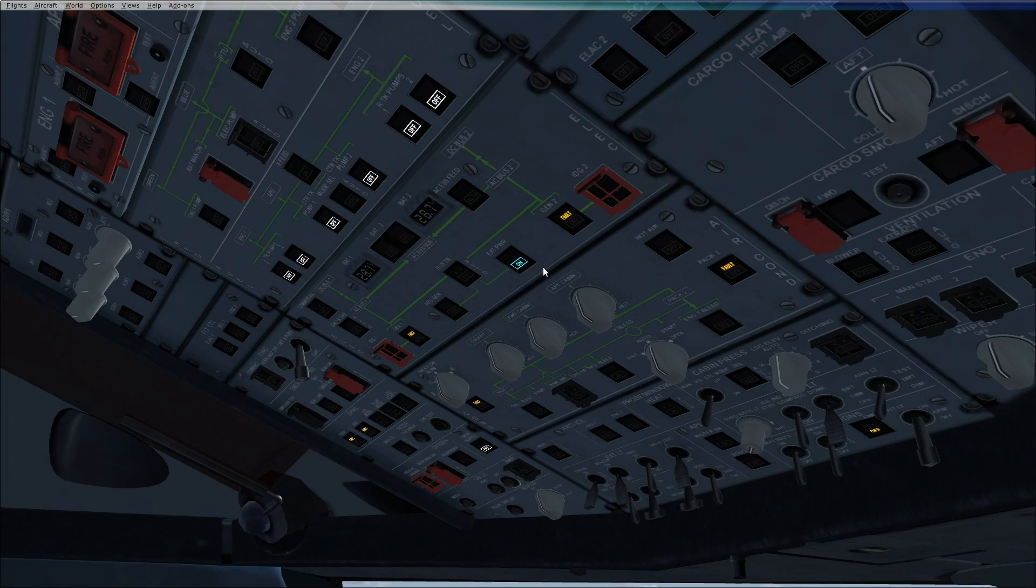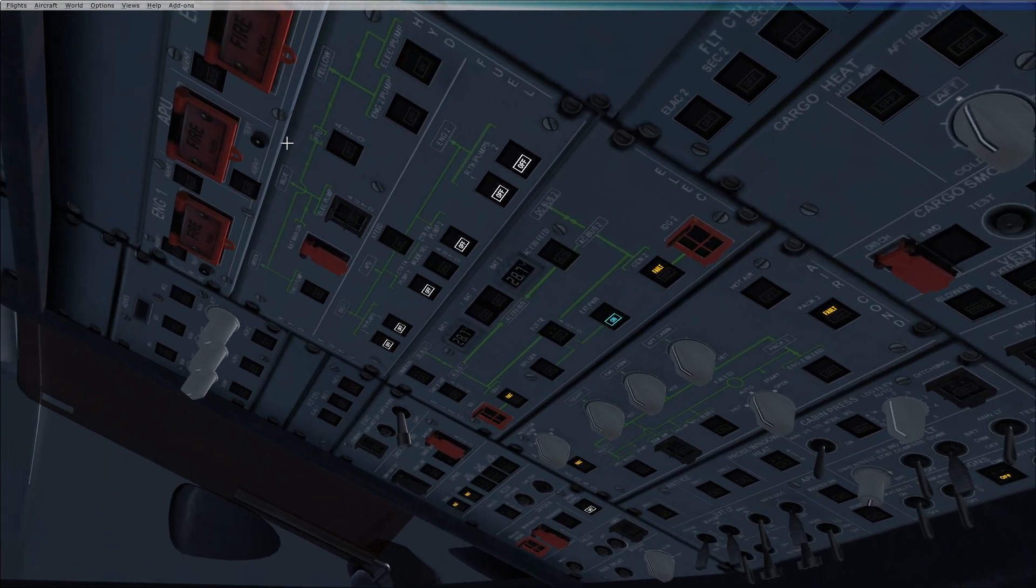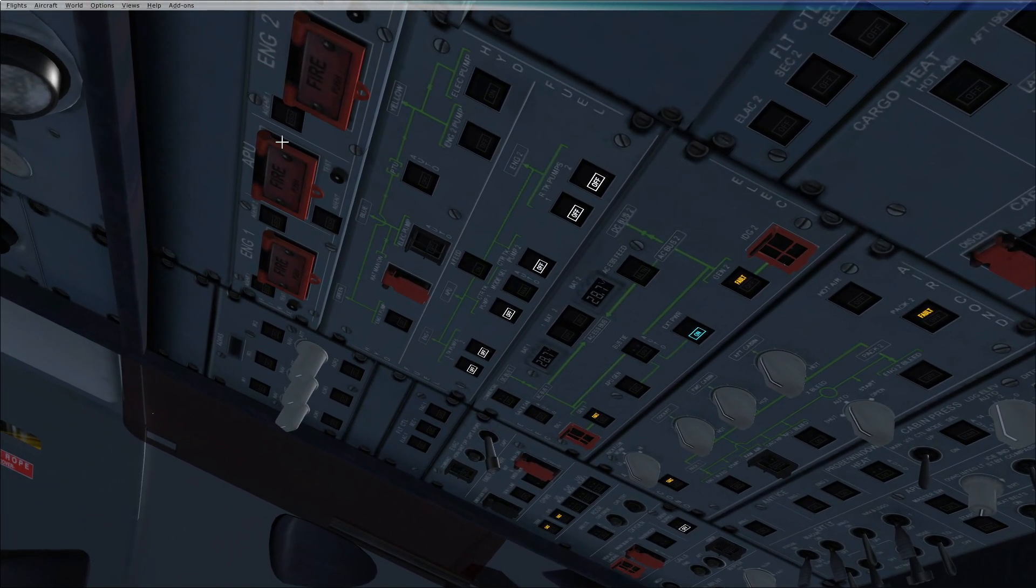If external power is available, you select it on. Then we start the APU. To start the APU, the requirement is first to perform the fire test.